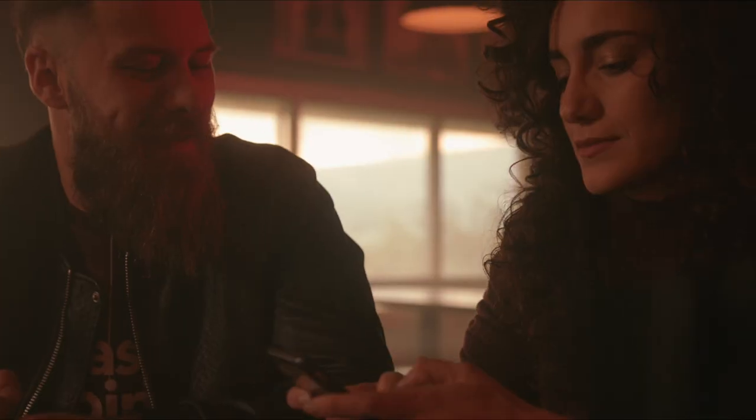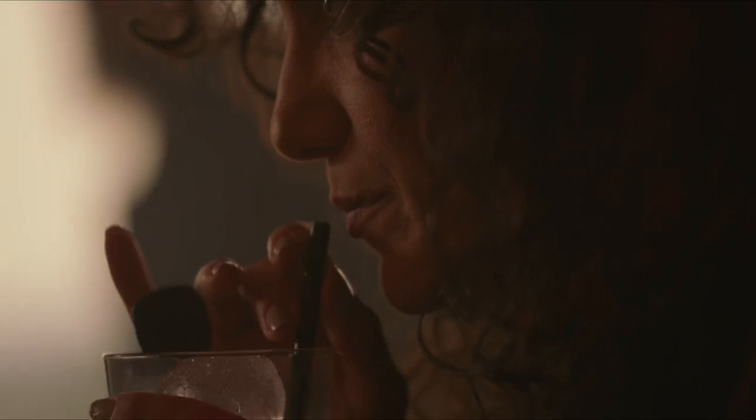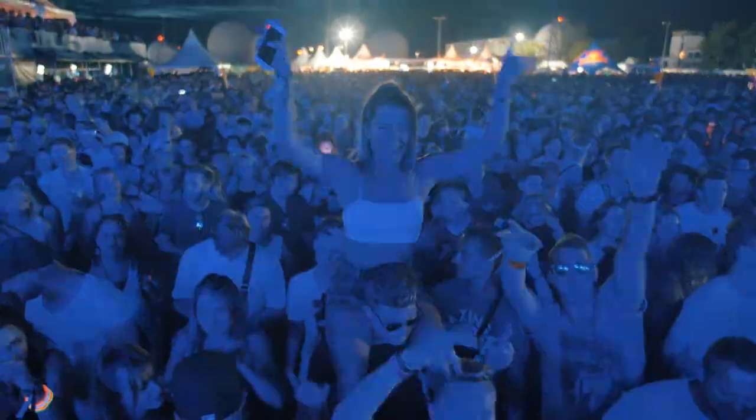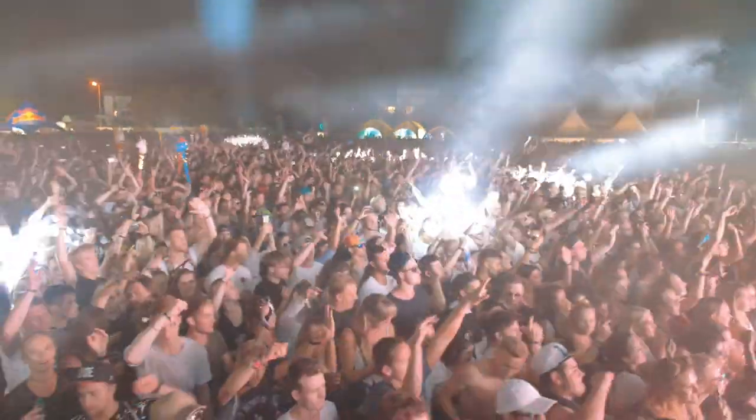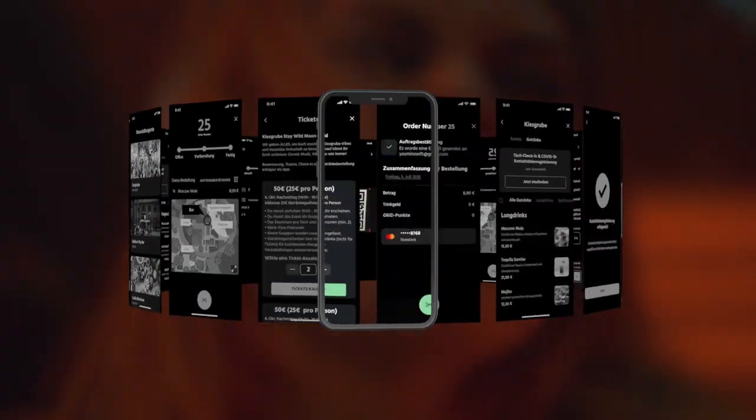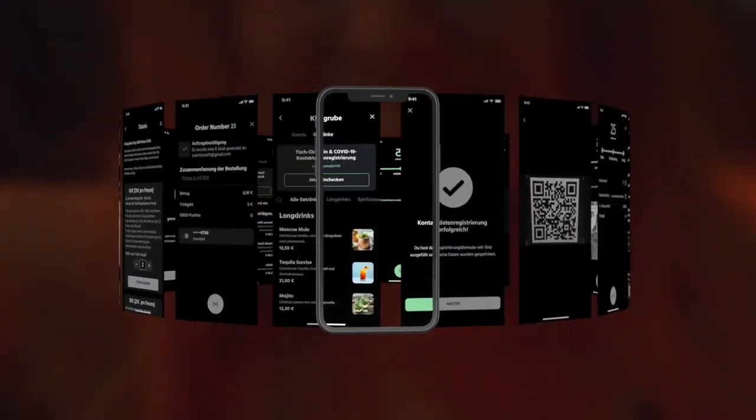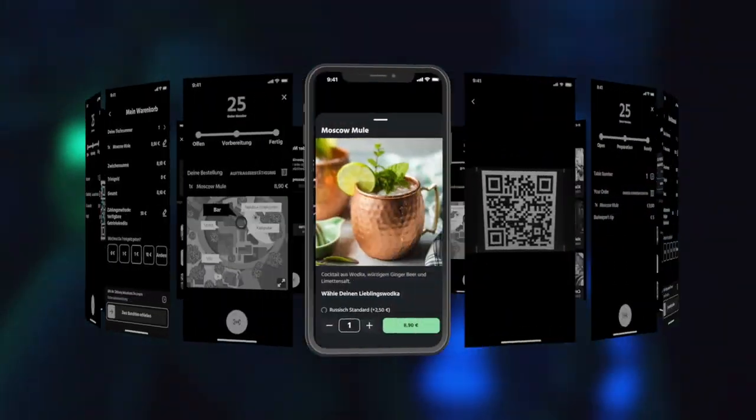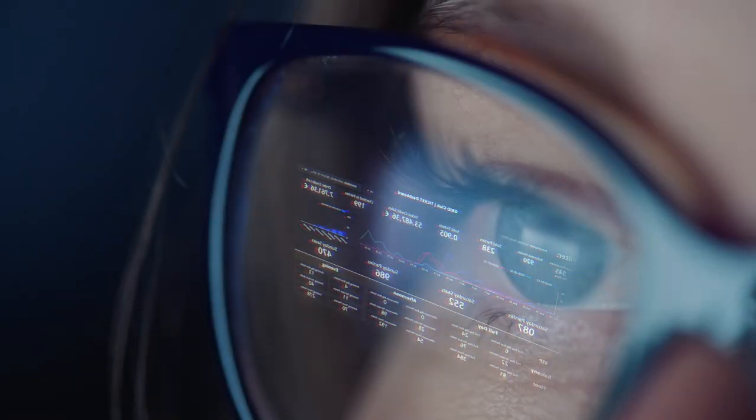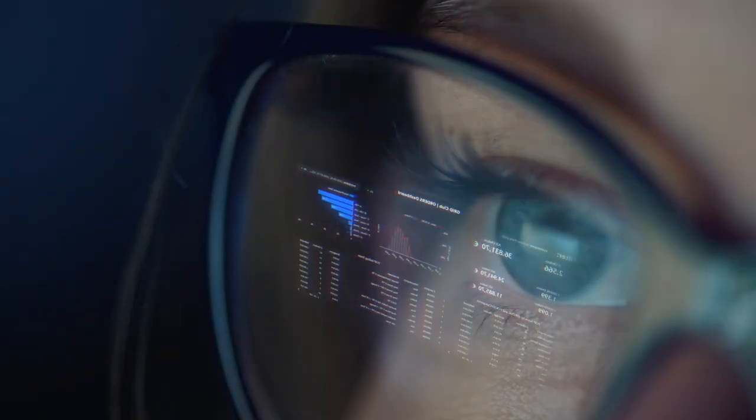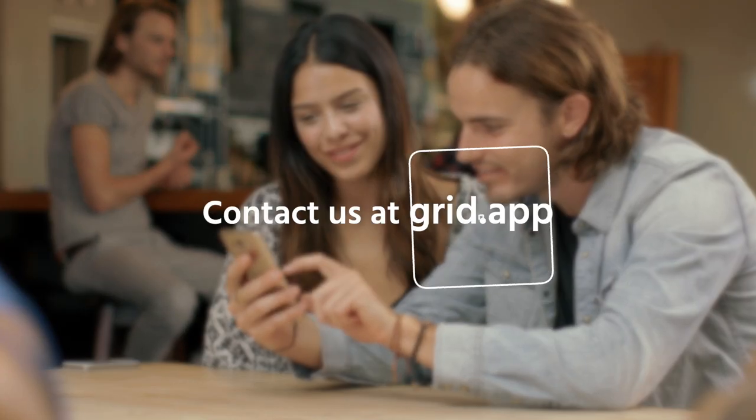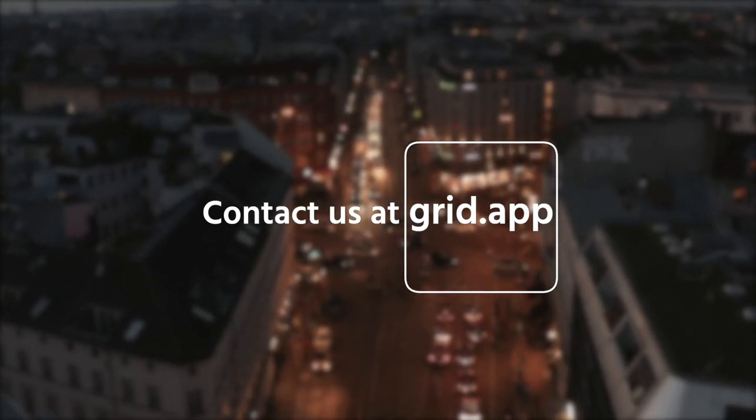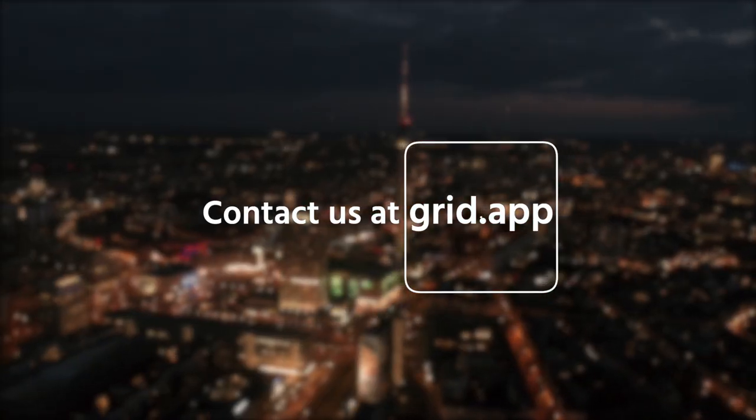So, regardless of whether you run a bar, restaurant, club or massive festival, GRID offers you an in-app ticketing system, contactless orders and payments, as well as real-time data, all in one app. Allowing you to digitalize and streamline your entire venue at once. Contact us at GRID.app for a free trial.